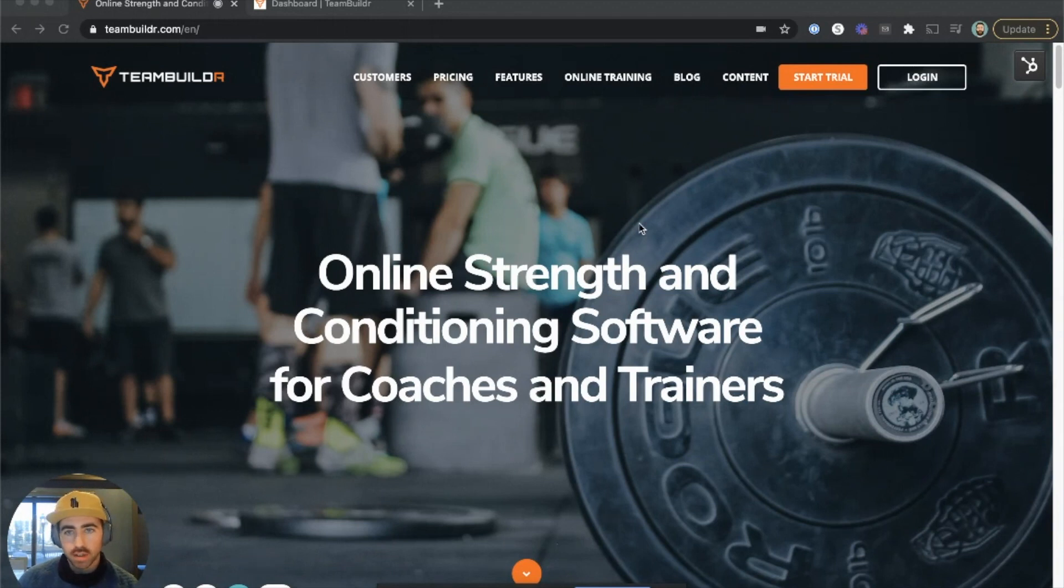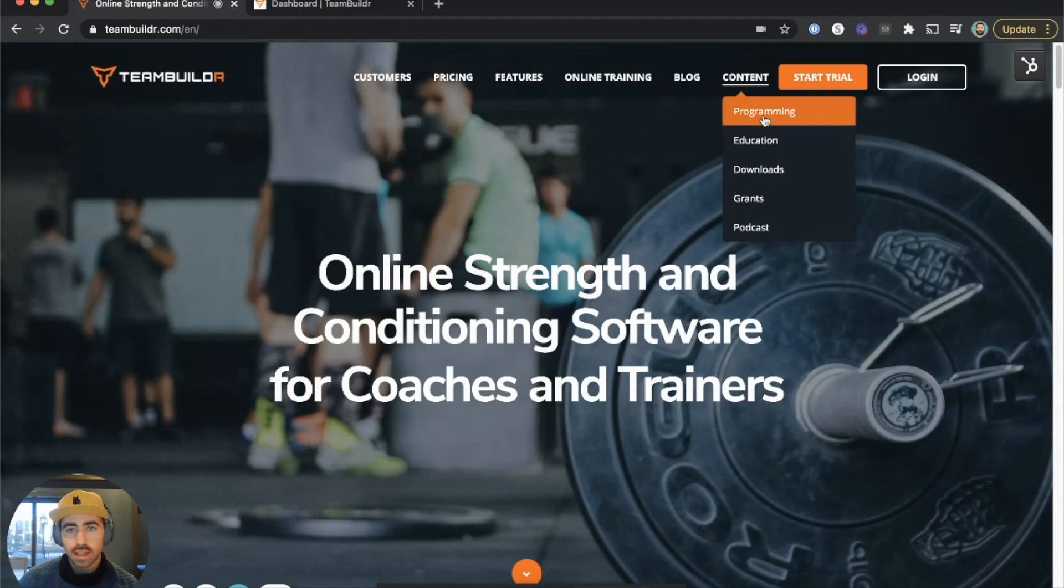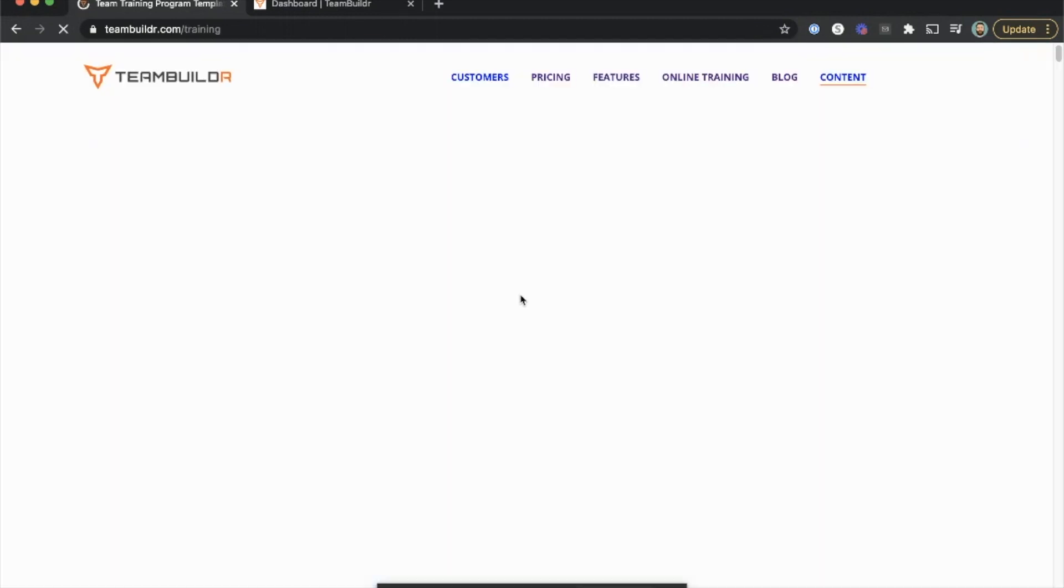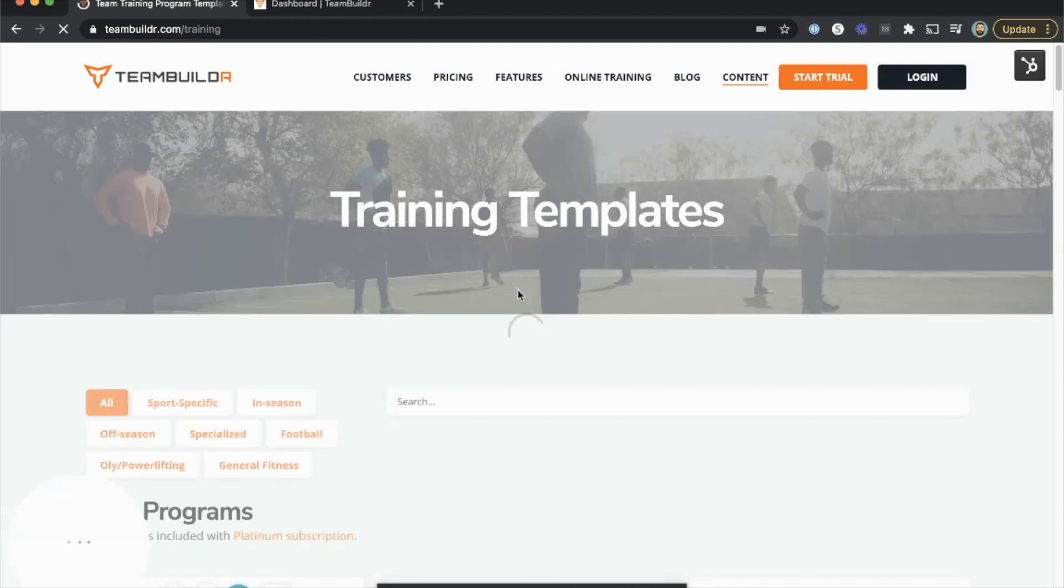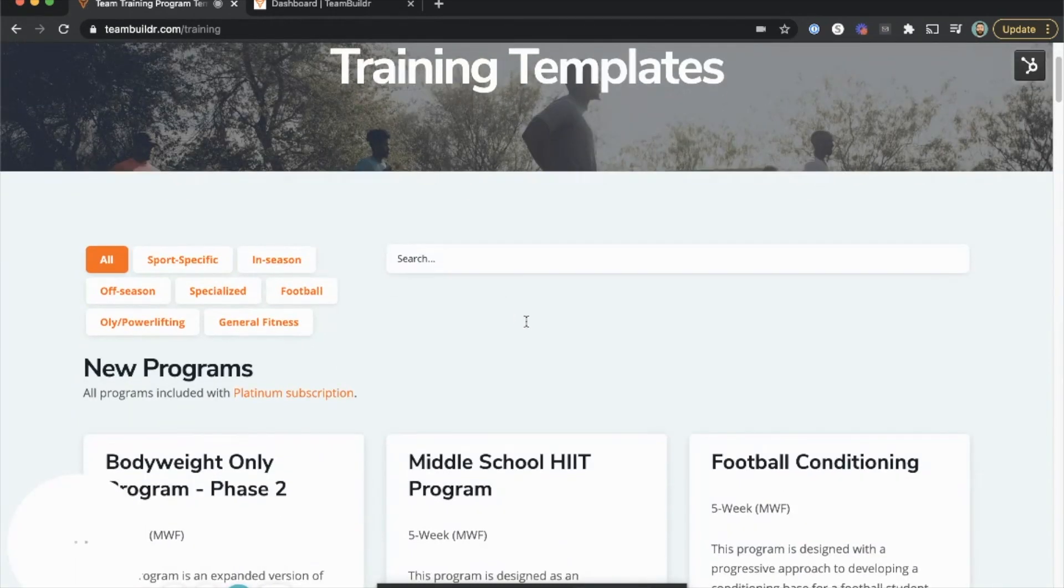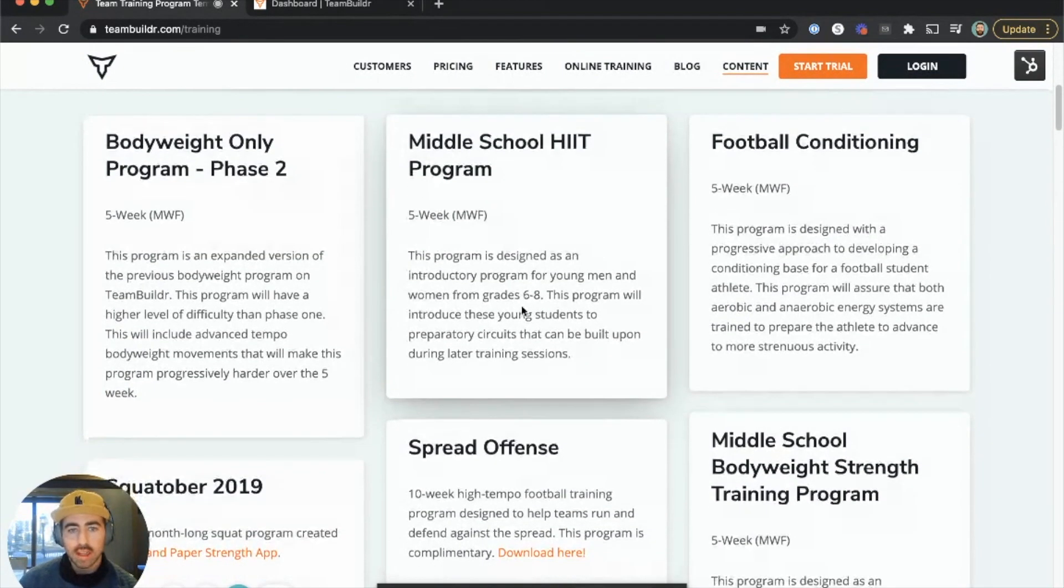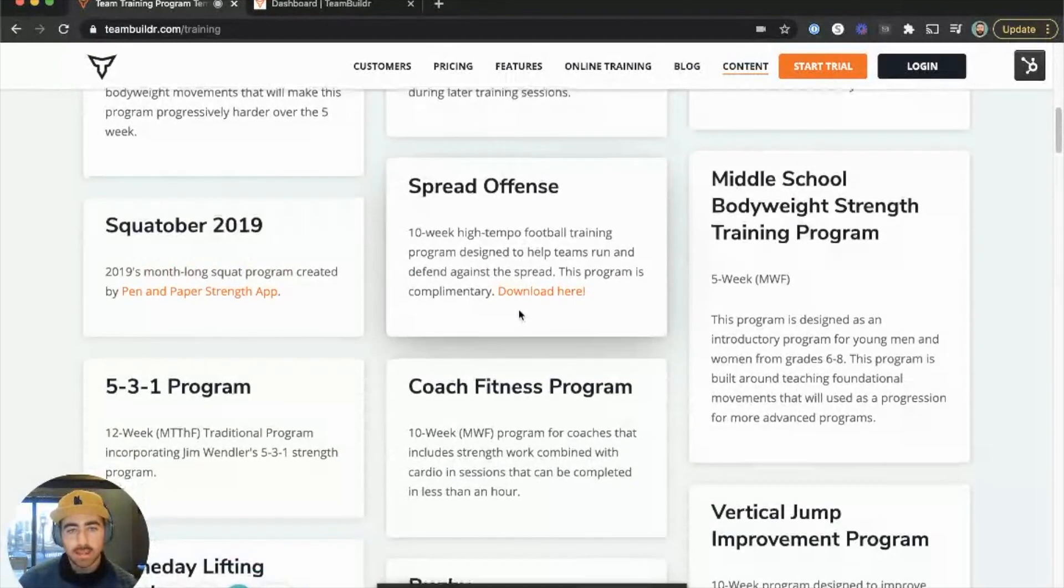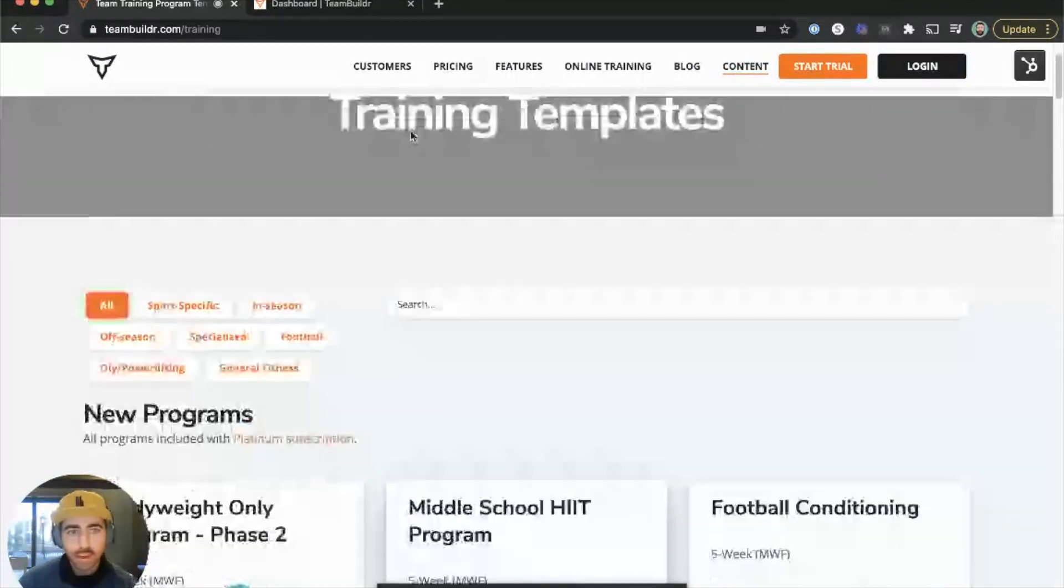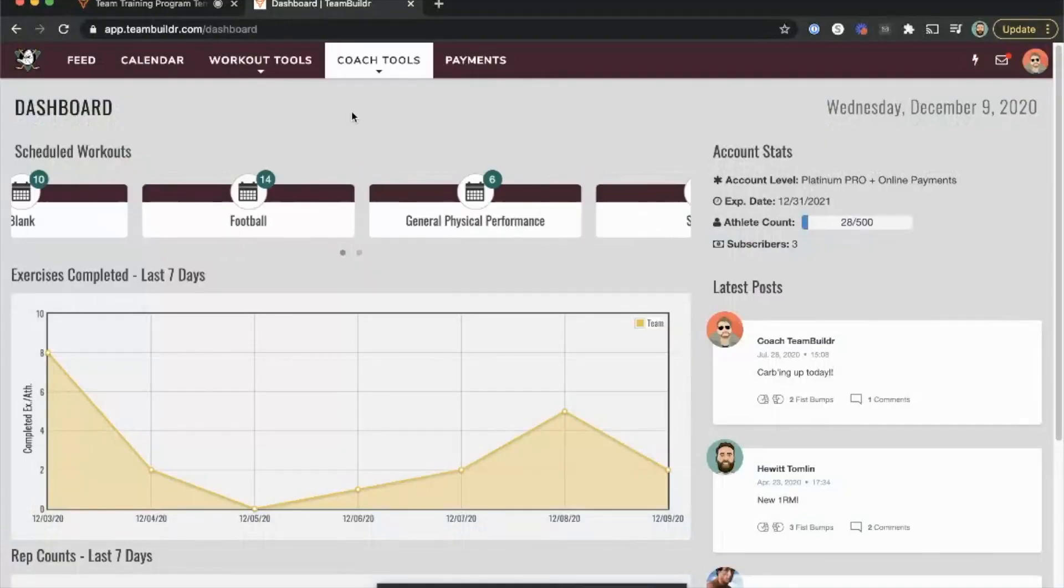You can find a list of all our training programs by going to our website, then Content, then Programming. You can scroll through and see all the programs we have to offer. We create programs on an ongoing basis, so if you have requests, send them to us. We implement new programs in our database monthly.